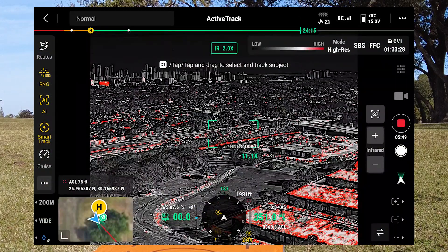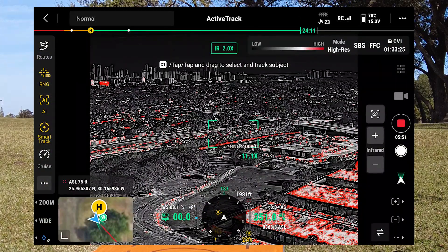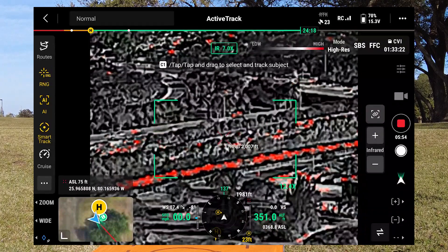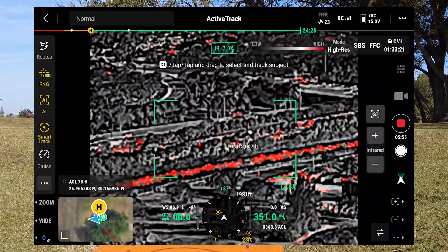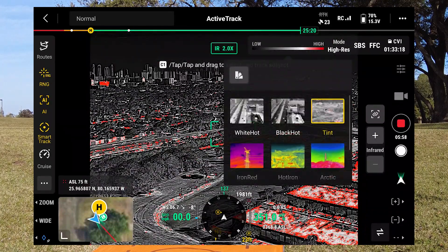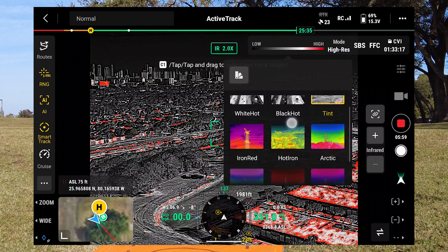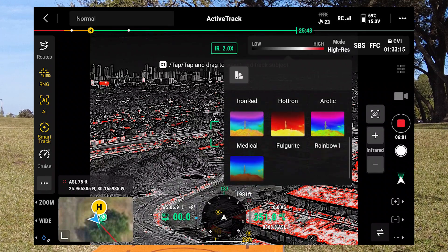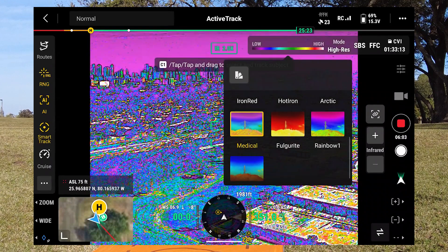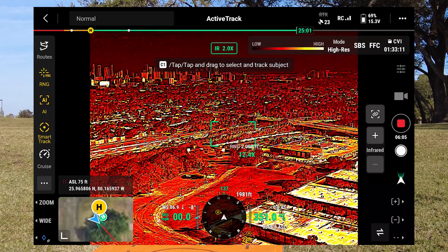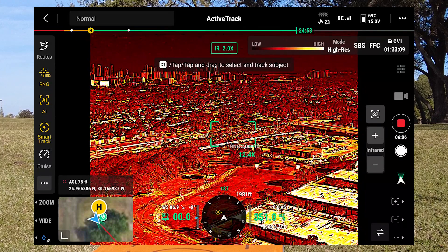We also have the IR camera. You have some digital zoom on it, and you can change your color palette, as we know from all thermal cameras from DJI. That is still there.